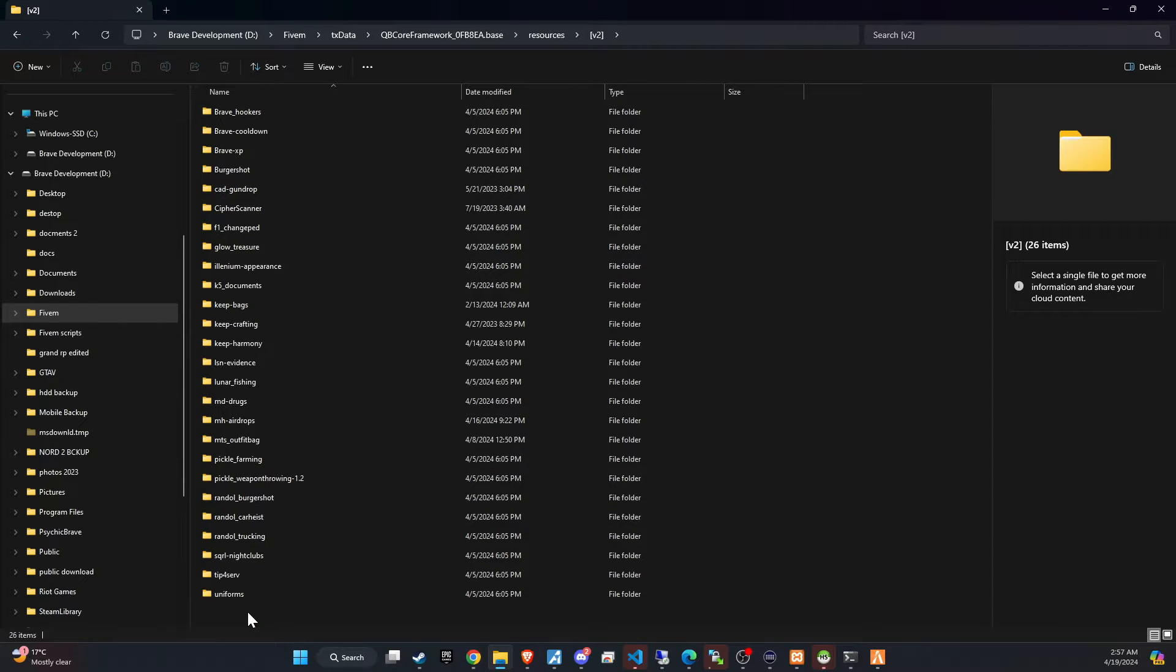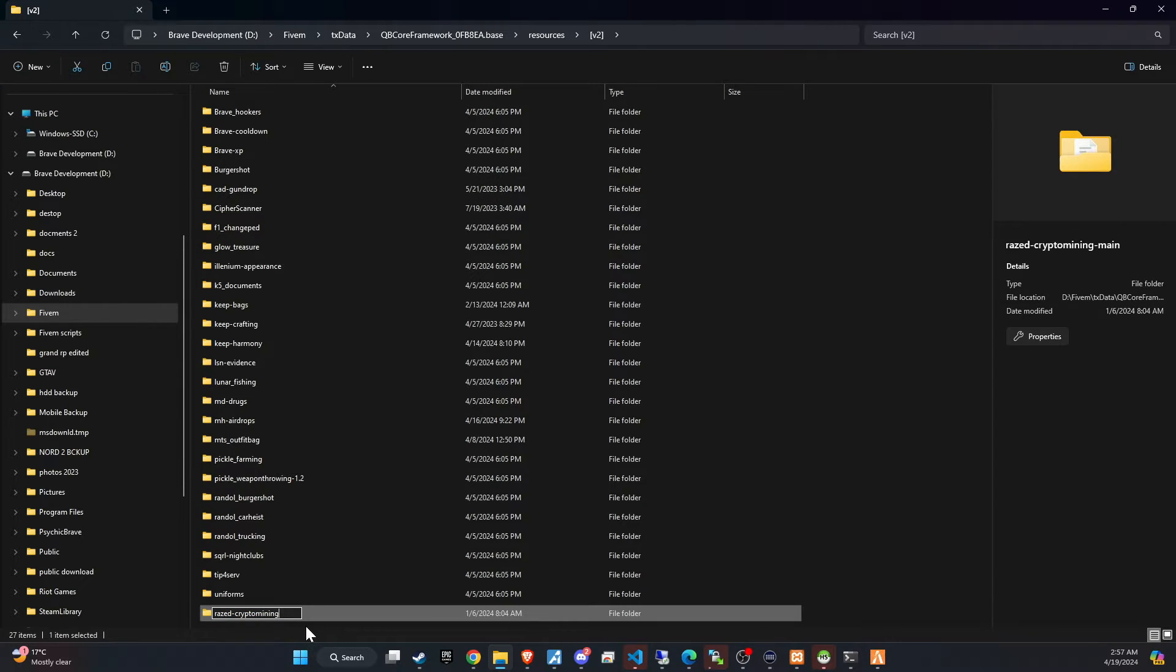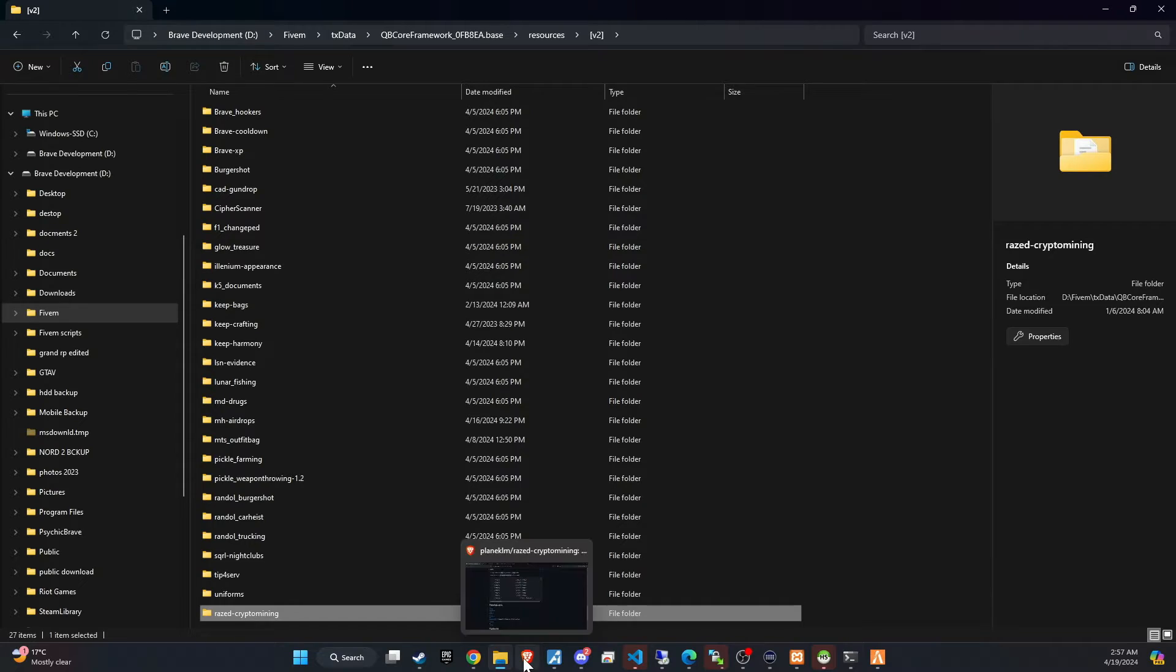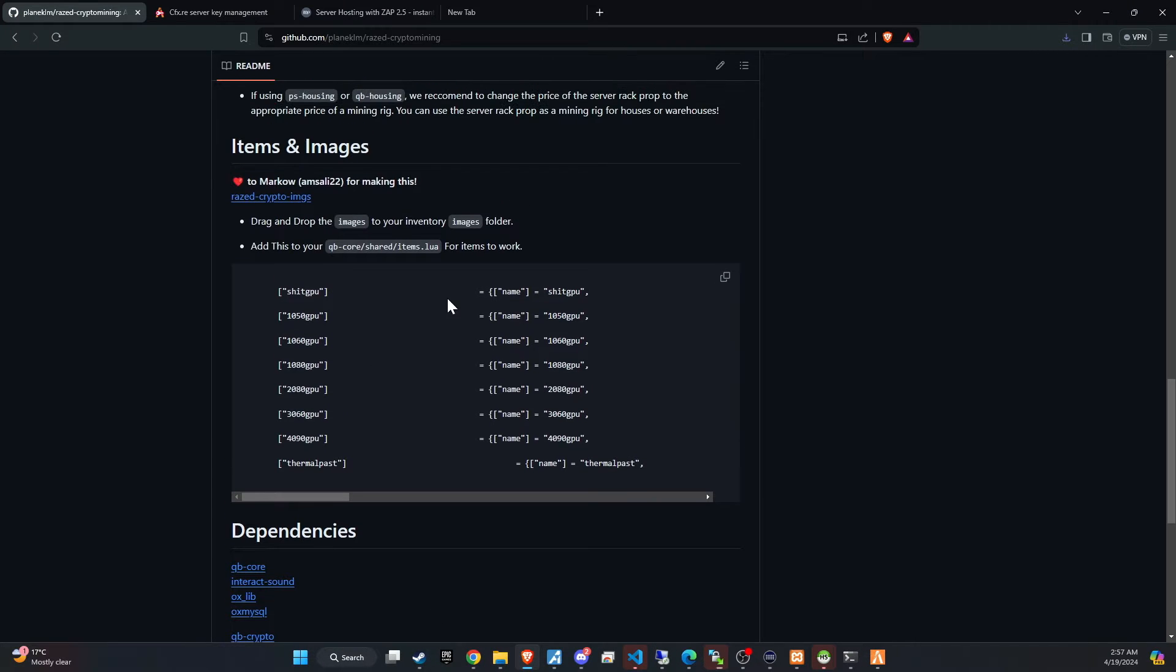The subsequent step requires a minor adjustment. Simply eliminate the word main from the folder name to guarantee a seamless setup process. Once you've renamed the folder accordingly, the next step is to integrate the key components that will breathe life into the script.